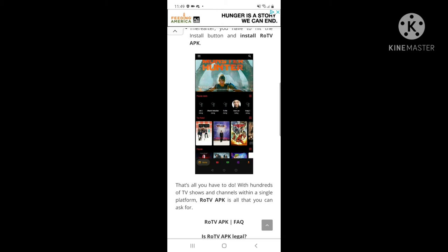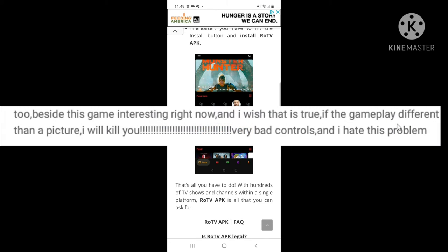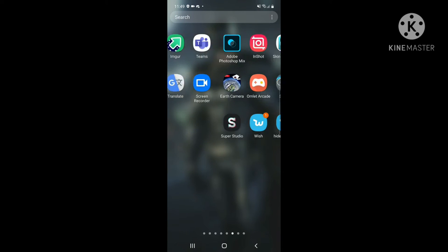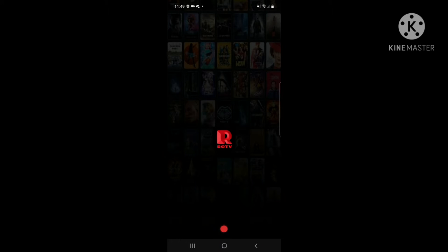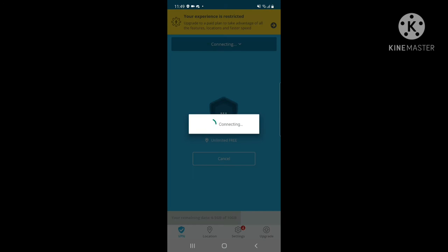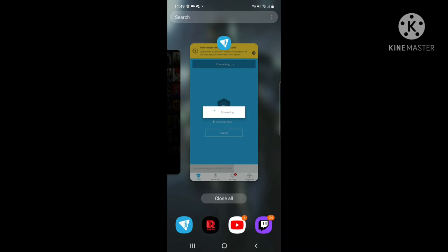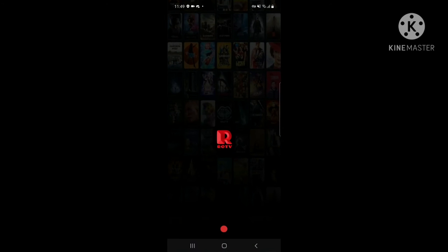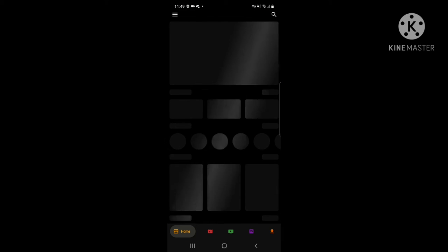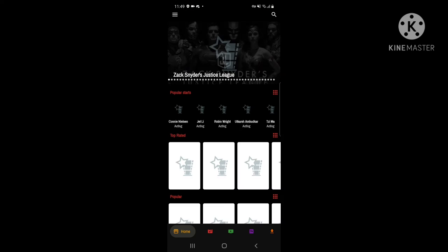Once it's installed, you can click open. This is what it's supposed to look like. I'll scroll along and open ROTV — I need to turn the VPN on for this — and it will load. There we go.